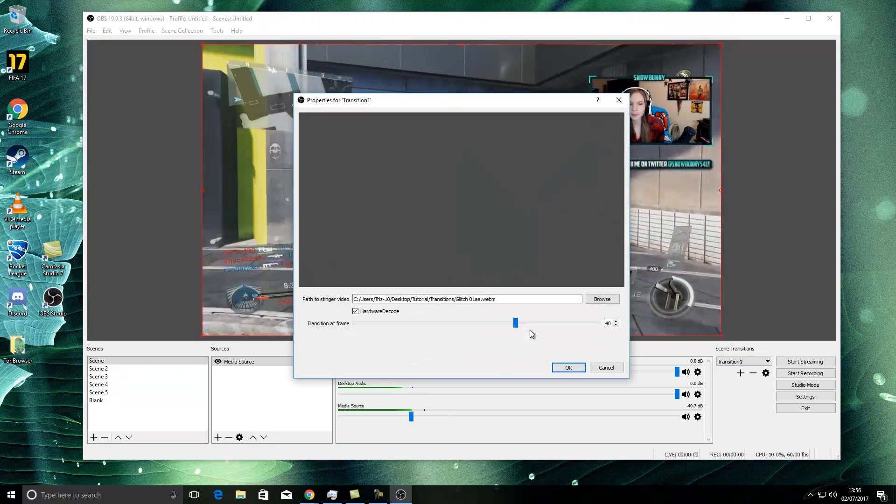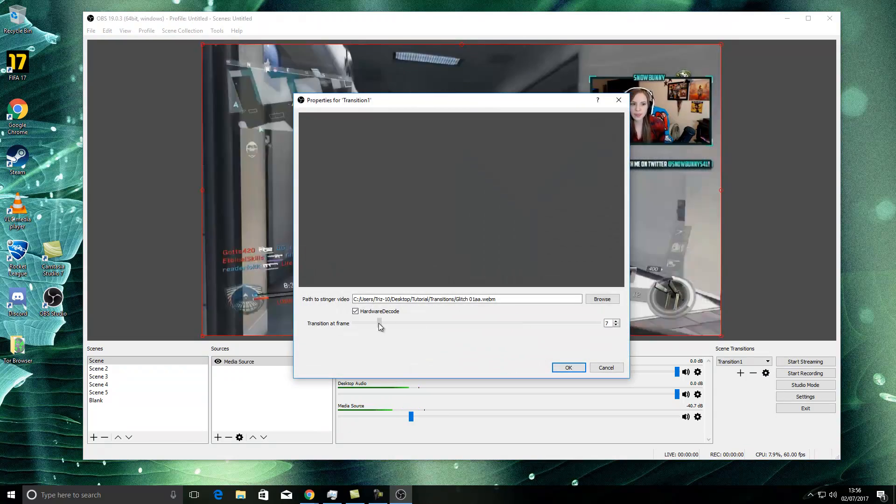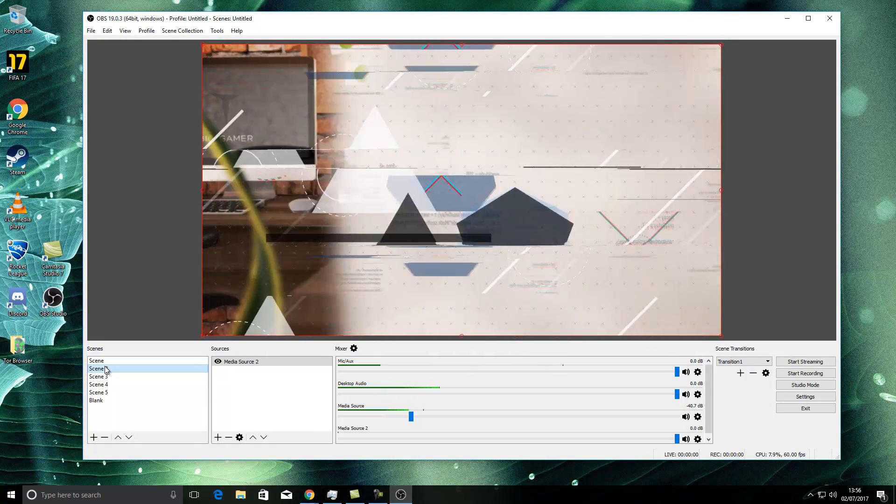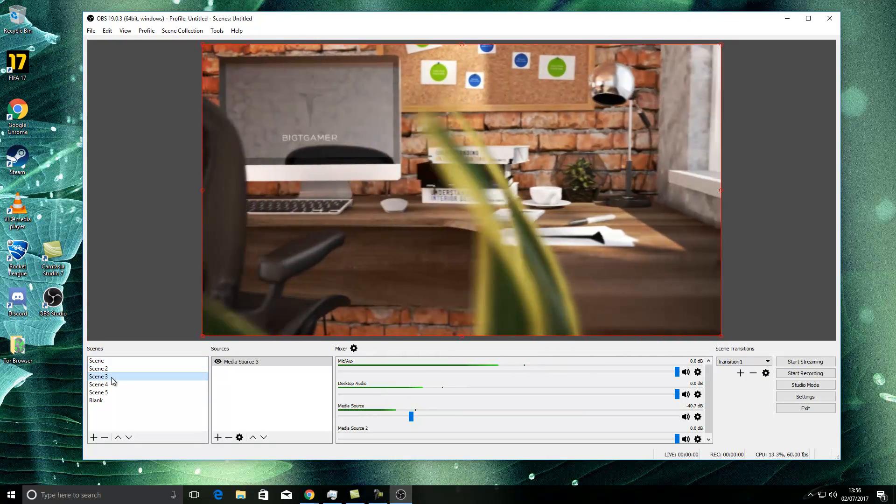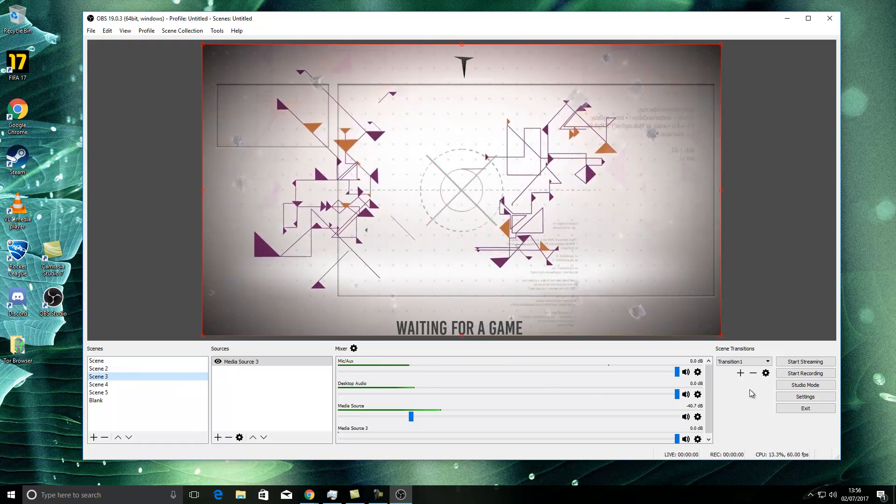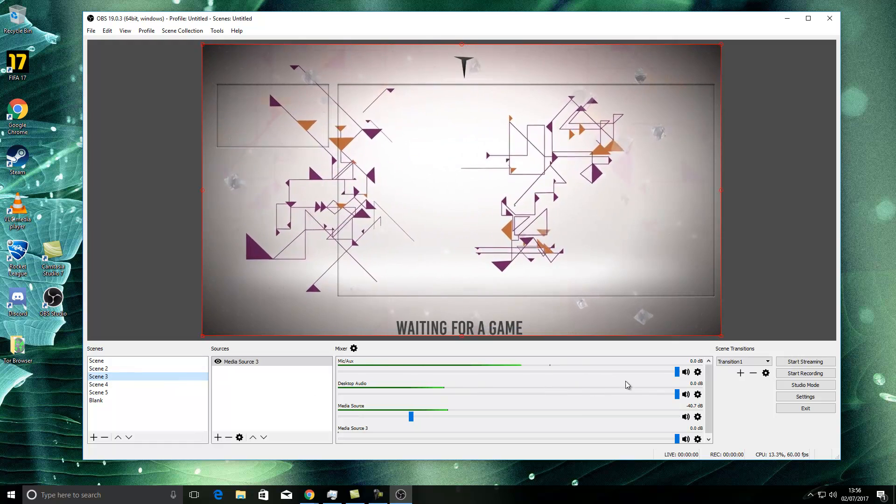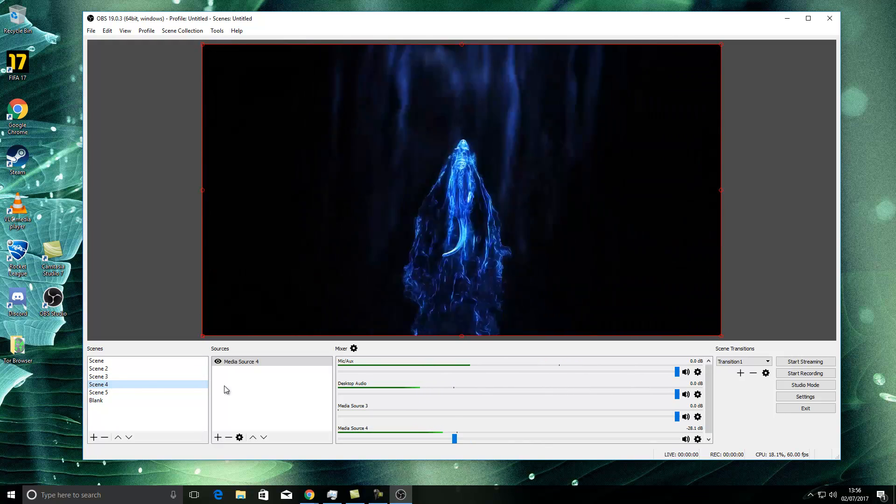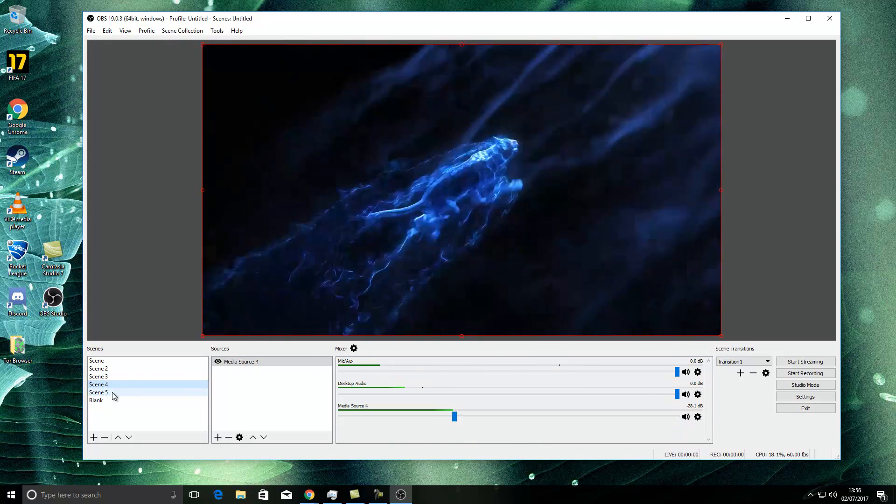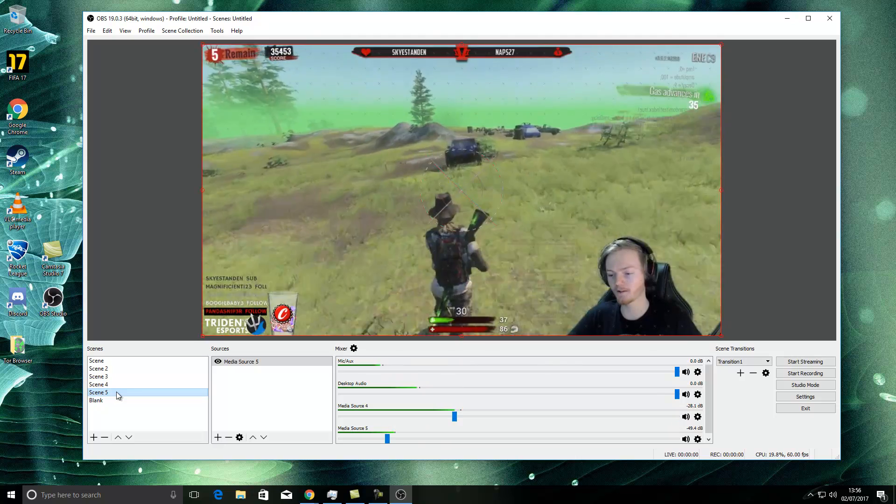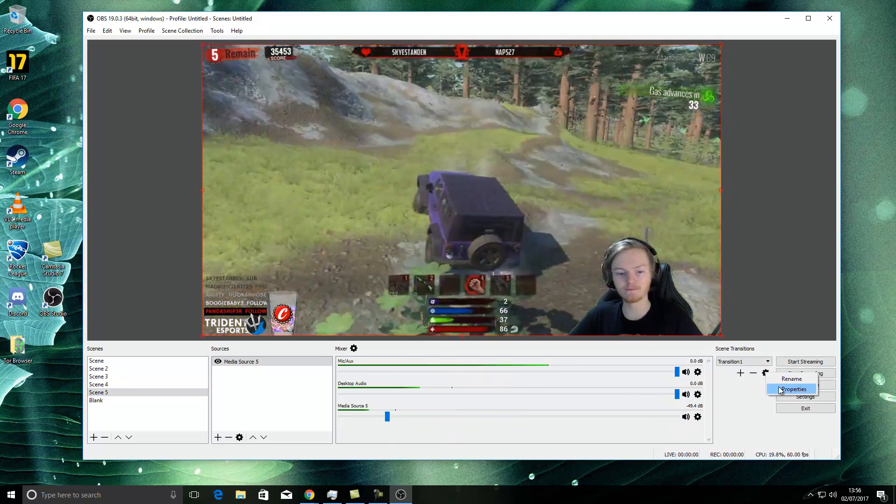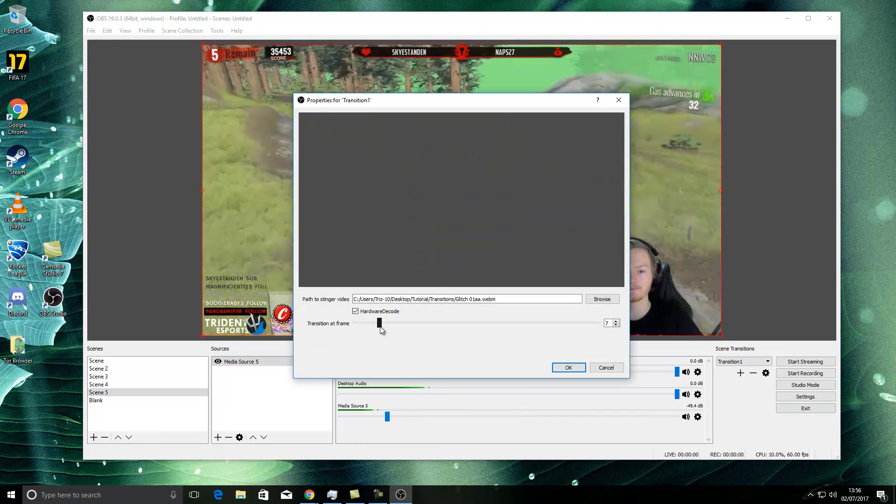Again, properties. And this one will probably be one you have to do about there, maybe. There we go. Probably could do with being a little bit later, to be fair.